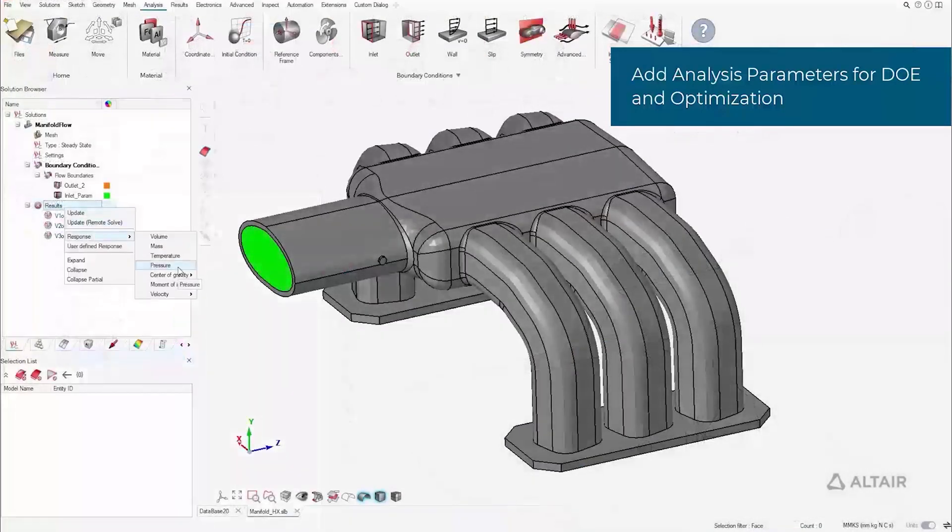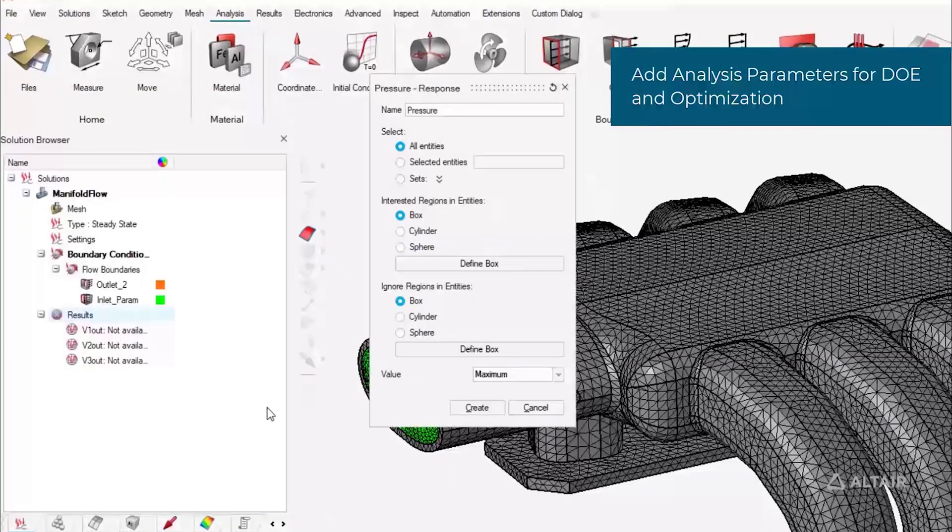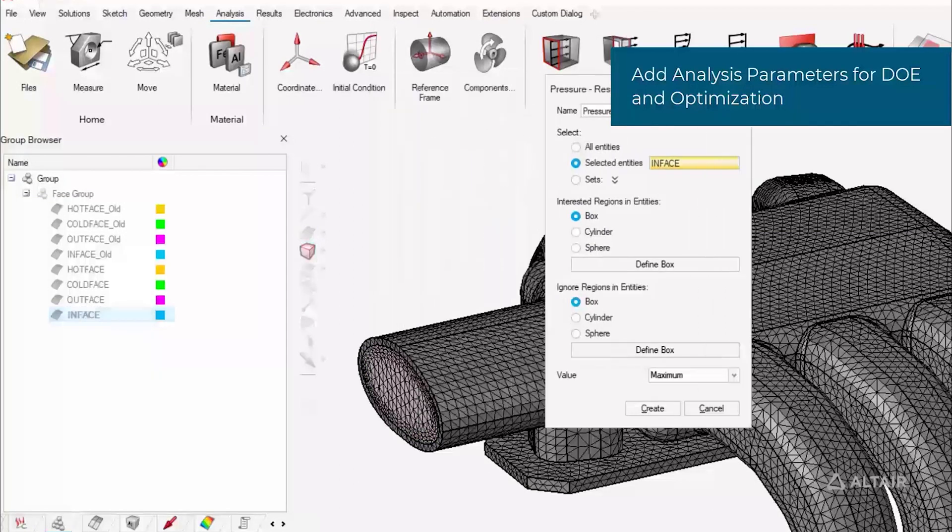By defining our boundaries and responses on groups rather than faces, the simulation process can be reused on similar but different designs.